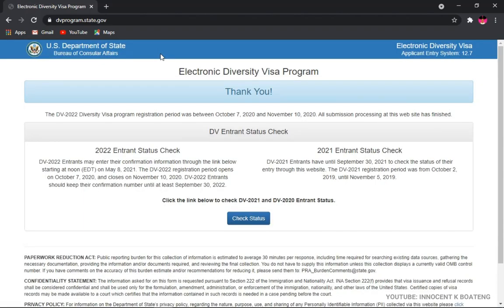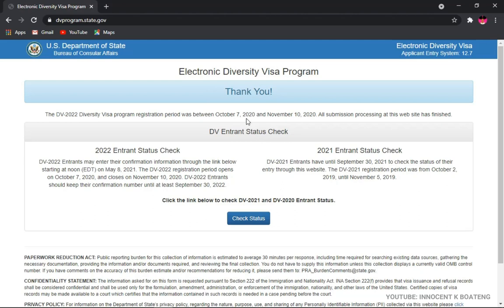Now, since it was released just today and a lot of people are trying to check their results, the site might run very slow. But you don't have to give up. You just need to continue until you get it. And if possible, try to check it at midnight when a lot of people will not be online. Alright, so this is going to open for you.